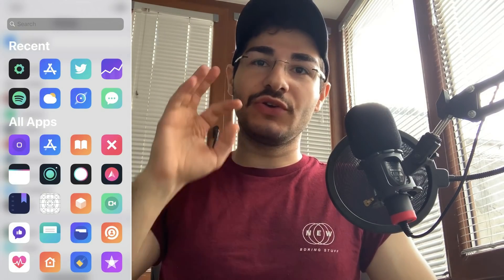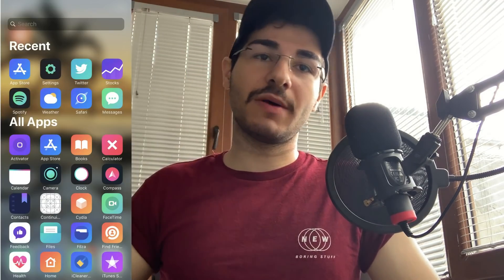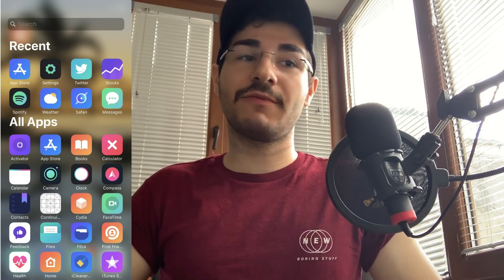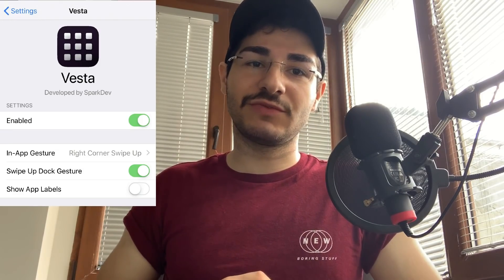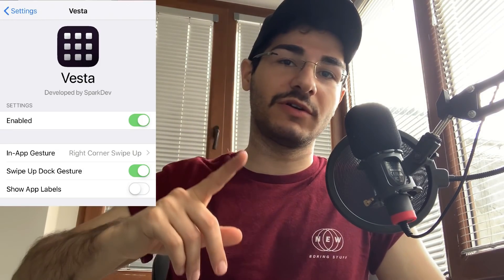Number thirteen is Vesta, an app drawer similar to Android. You can swipe up to open all your applications in one place and search by name. It also lets you hide apps from the home screen — they'll still appear in the app drawer. You can set gestures like swiping from a corner to open it. I hide apps I don't need on my home screen and find them in the drawer.